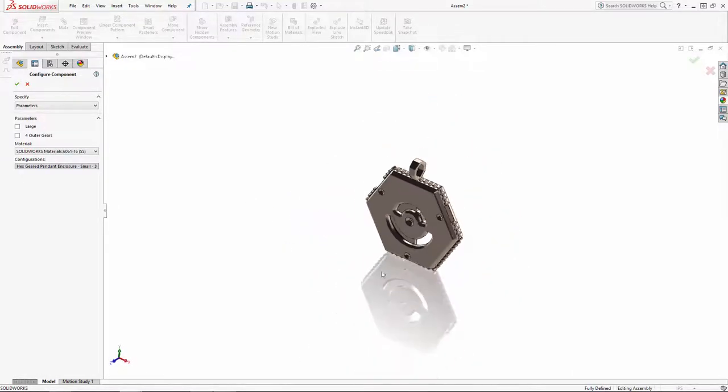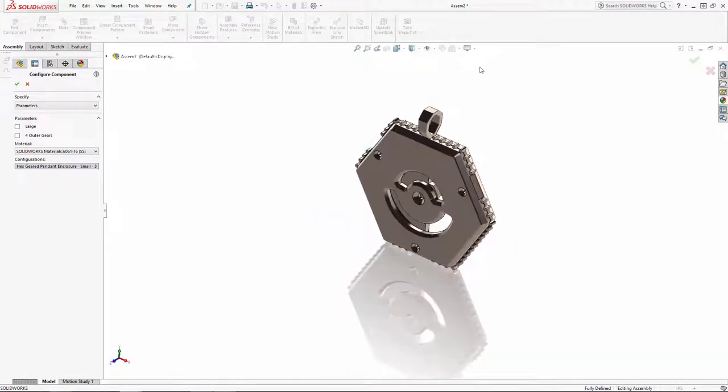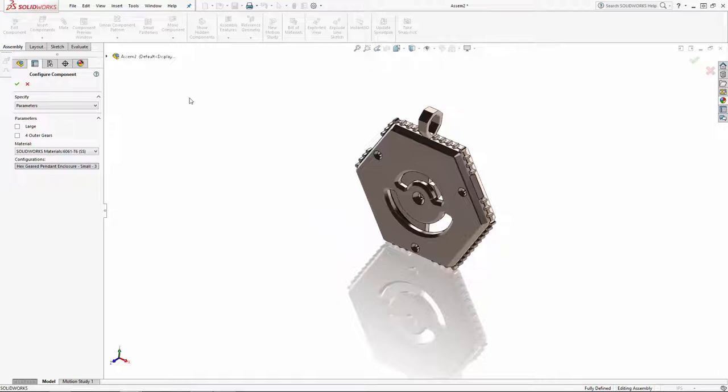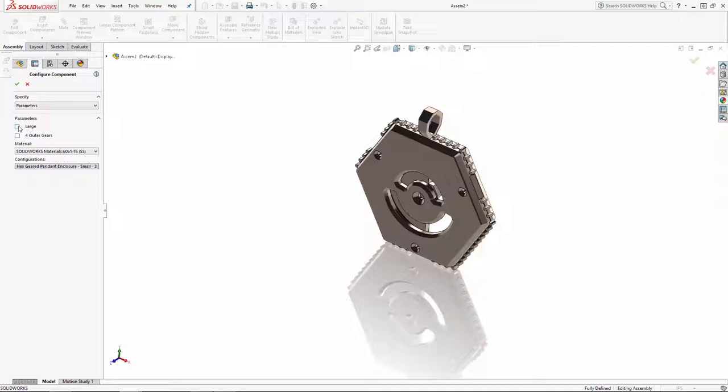When you add a part with configurations into the assembly environment, the configure component property manager pops up. Here you'll see the option to either configure the component using the configuration names, or recall in part two of the series we created a few custom parameters using configuration publisher. Here's where you'll see the results of that work.